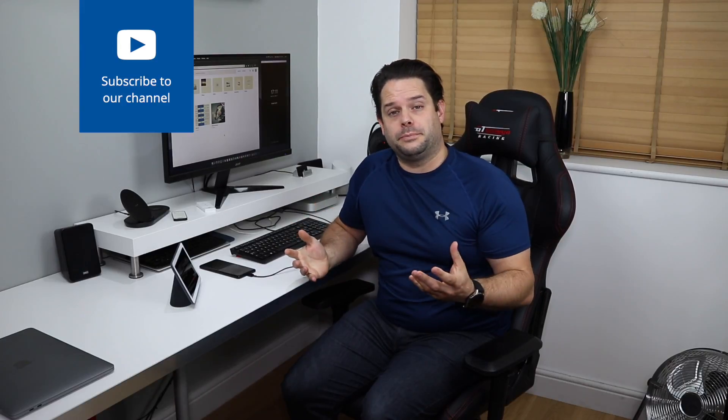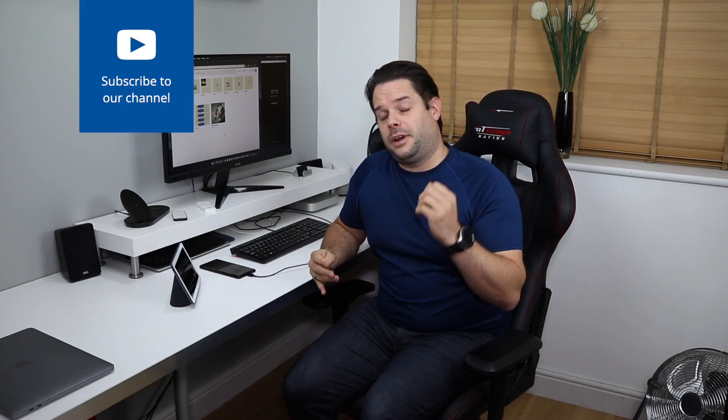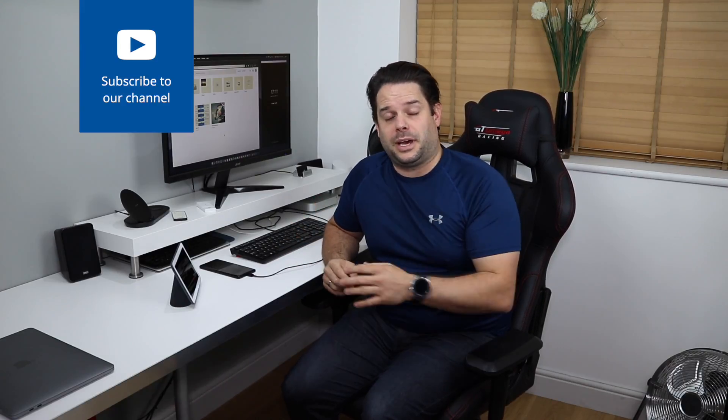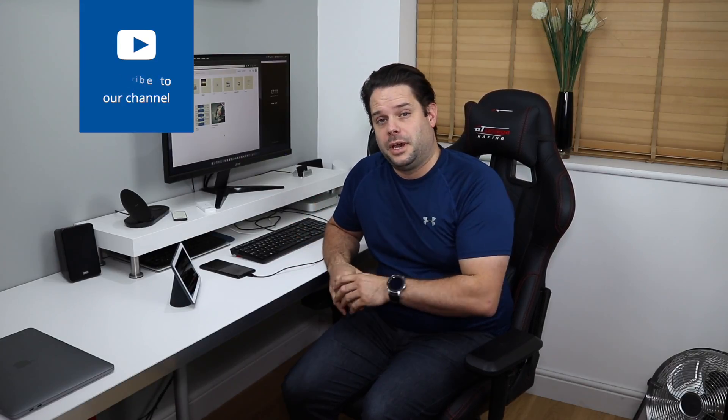So guys I hope this helps you. If you like what you're hearing please hit that like button and please also subscribe to our channel as well. I'll see you on the next video, thank you.